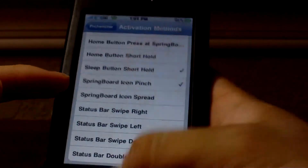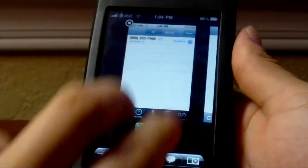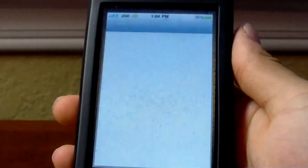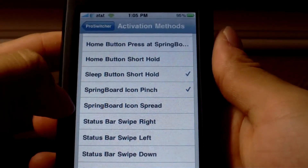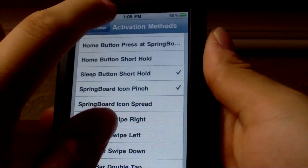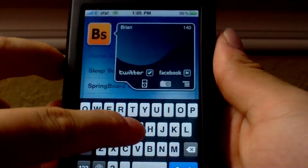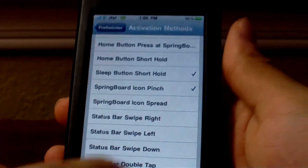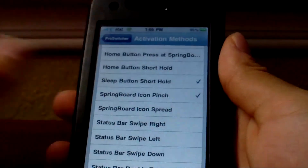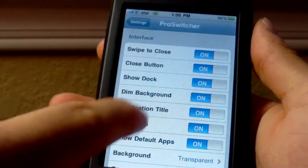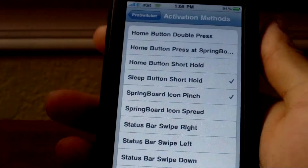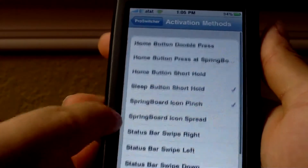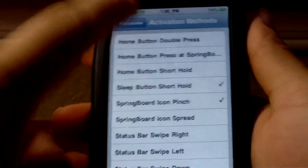There are other activation options such as springboard icon pinch — when you pinch it brings up Pro Switcher, and two swipes make it go away. There's also icon spread, status bar taps — though my status bar is already used by SBSettings and QuickTweeter. But you can tap the status bar twice, and there it is. You can activate as many of these methods as you want. I think I'll stick with the sleep button hold and the springboard icon pinch, because those are both pretty cool.